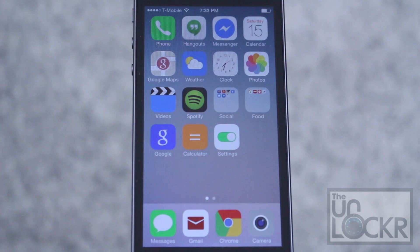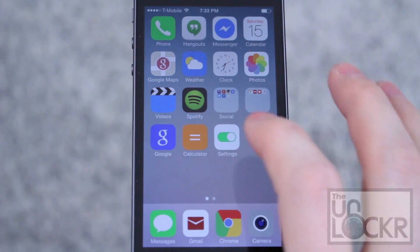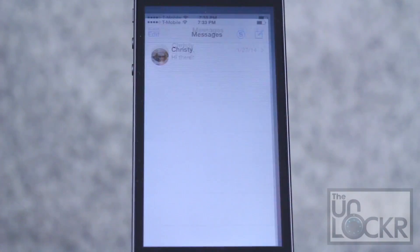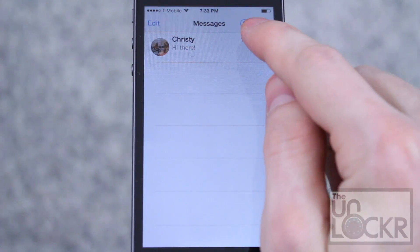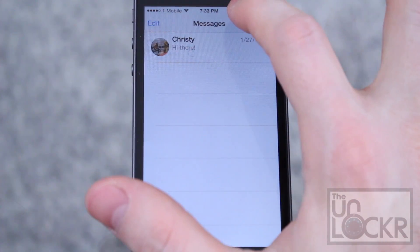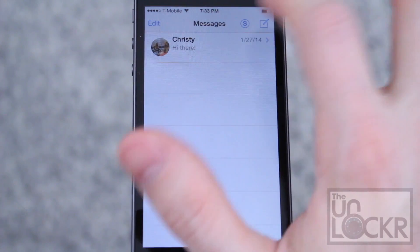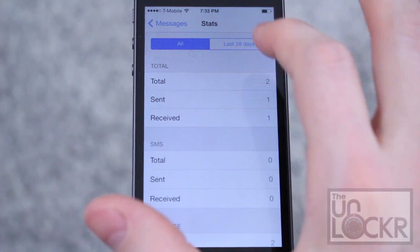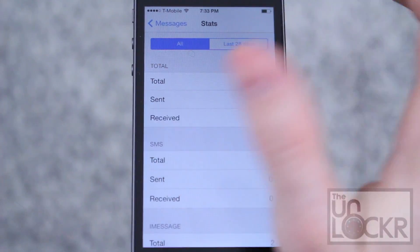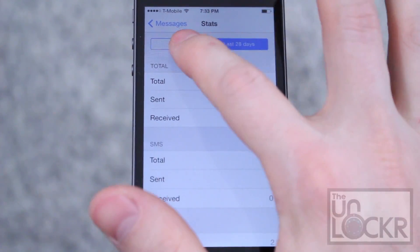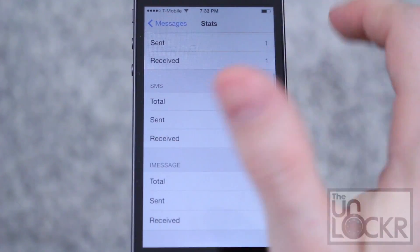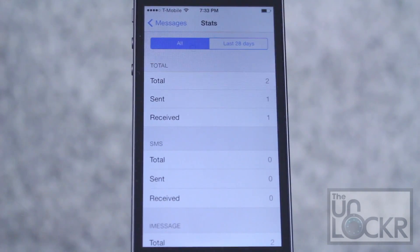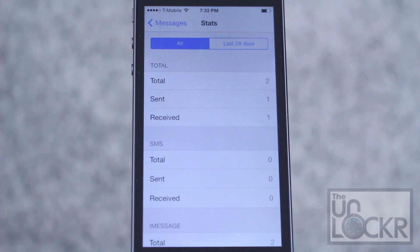Once it restarts, there is no configuration necessary. Just open up your messaging app, and you'll see this little S in the top corner by the compose. If you tap on that, it'll give you your stats for all, and then also for the last 28 days. A great way, obviously, to keep track if you have a plan where you have to keep track of those sort of things.